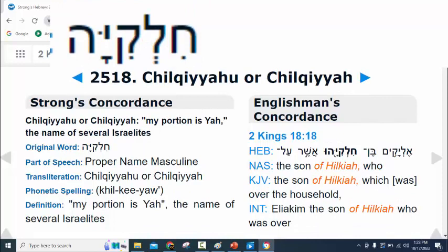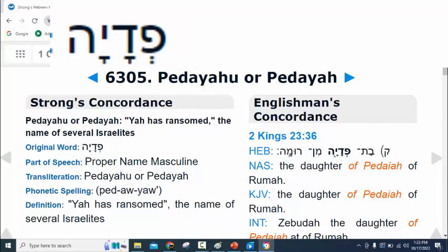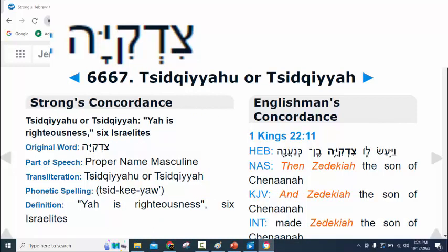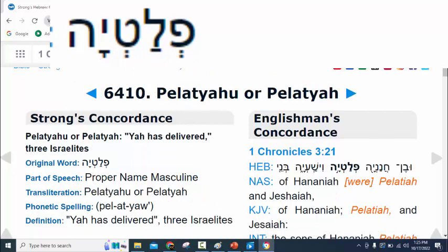Notice how these are going to keep coming out this way. Strong's 2518, in 2 Kings 18:18, pronounced Chiyuqaiyahu — or something like that — means 'my portion is Yahweh.' Strong's 6305 is pronounced Pityahu and means 'Yah has ransomed.' Strong's 6667 has the transliteration Tedeschi Yahu and means 'Yah is righteous.' Strong's 6410, Pityahu, means 'Yah has delivered.'